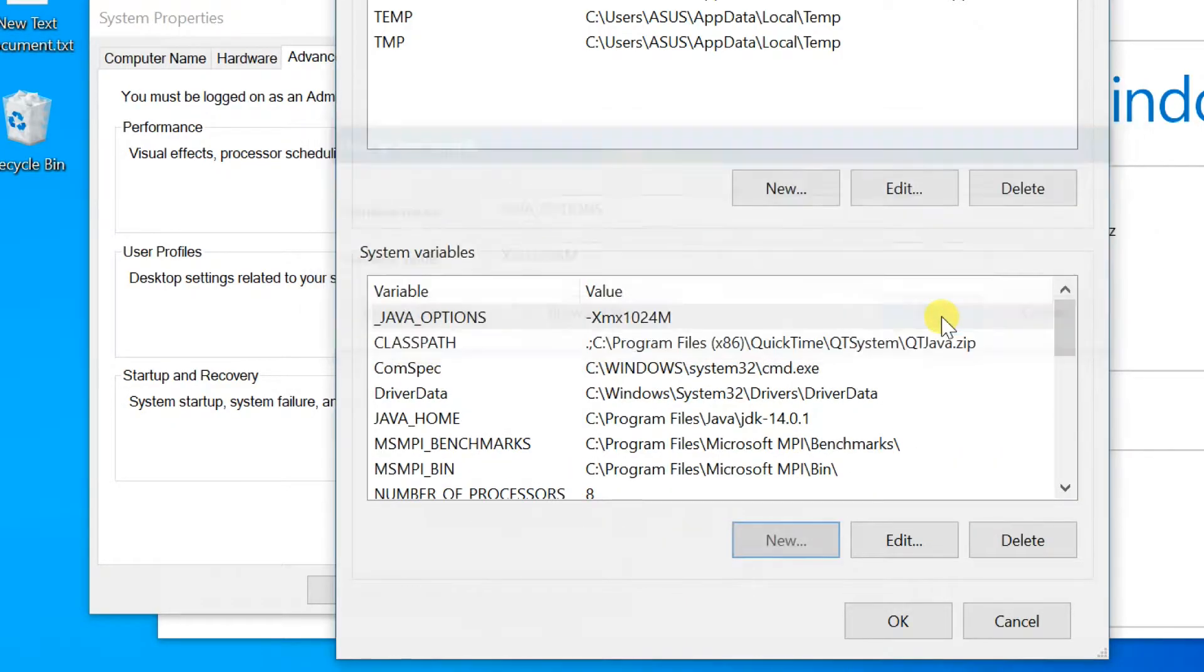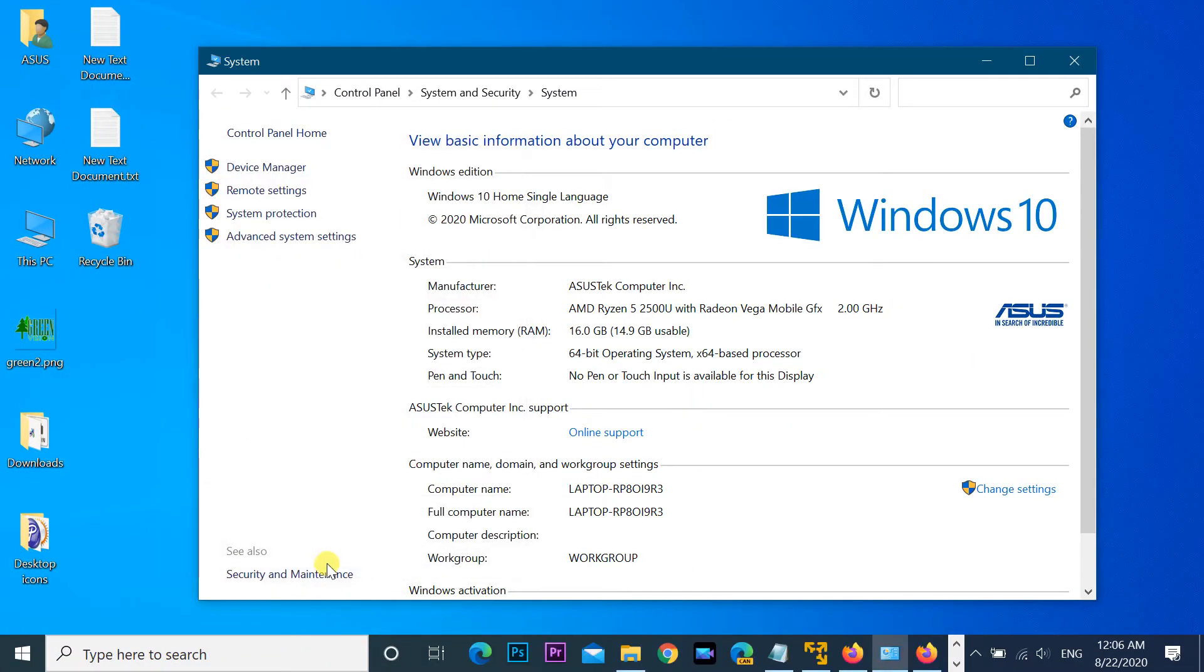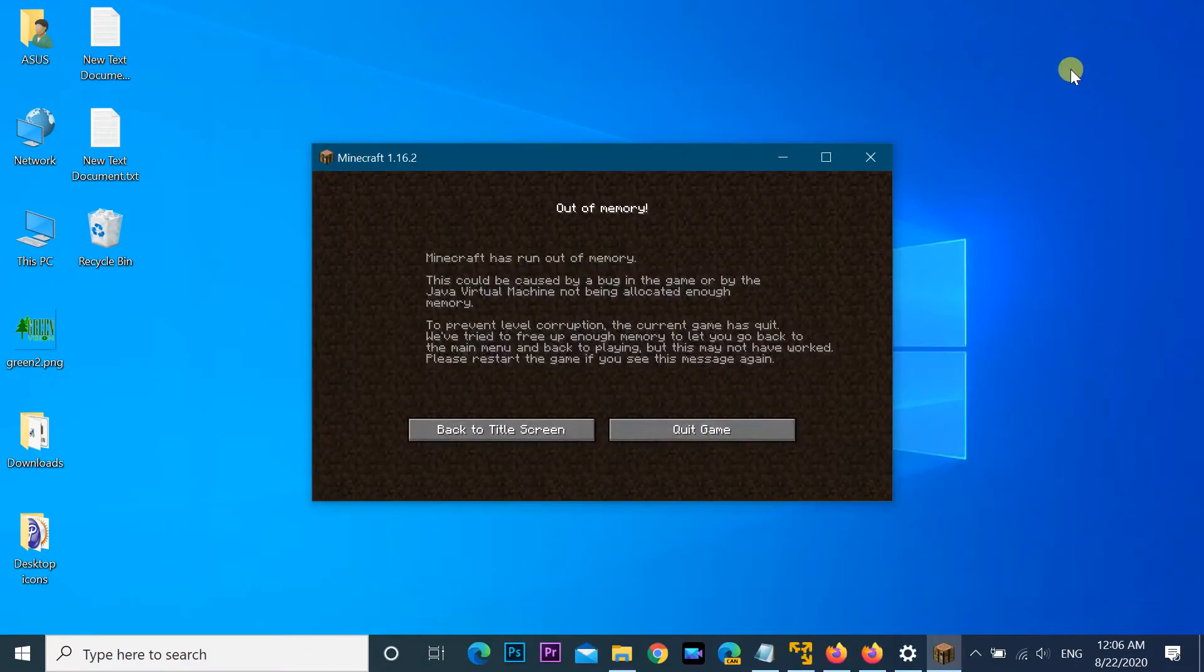Click OK, then OK again. Close all windows and restart your PC.